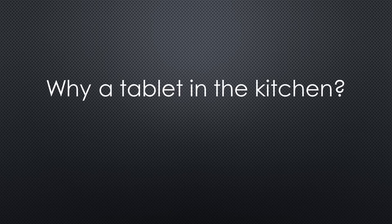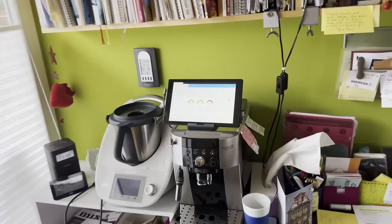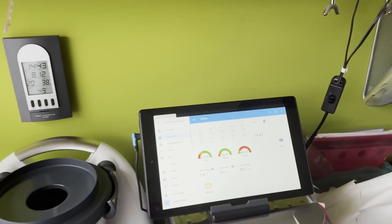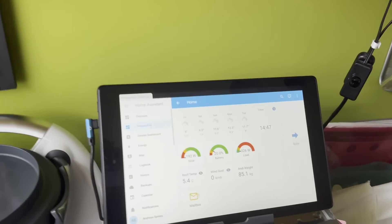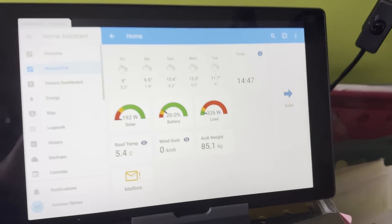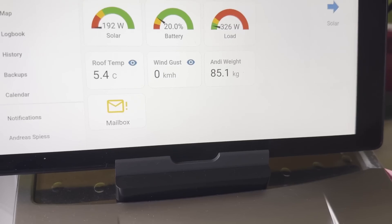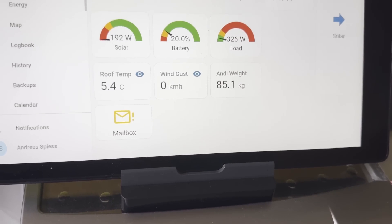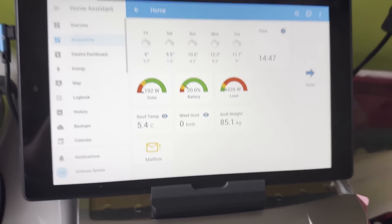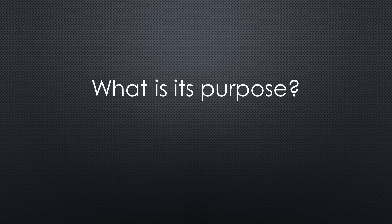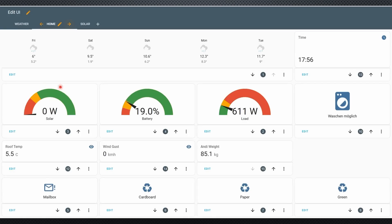But why do I want a tablet in our kitchen? You do not see any switches on the display because I'm no big fan of replacing mechanical switches with switches far away from where they are used. So what is the purpose of our tablet? First, it shows the performance of the solar plant in relation to the consumption and the battery level. Everybody with a solar plant knows that this is a must.